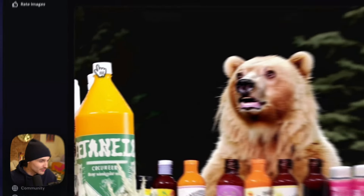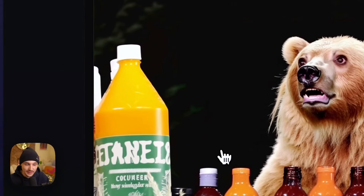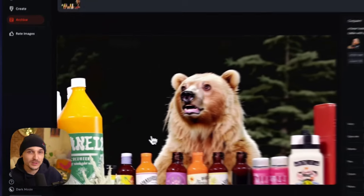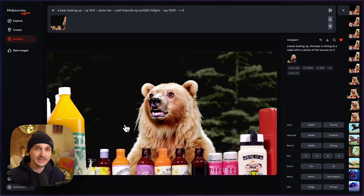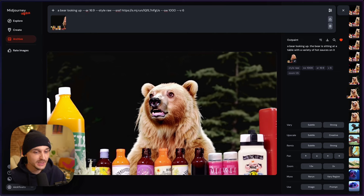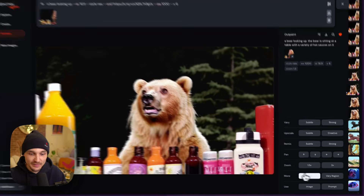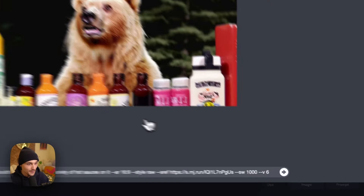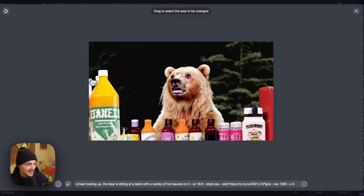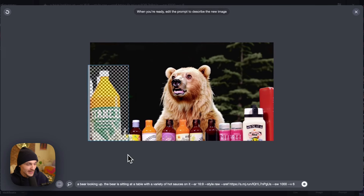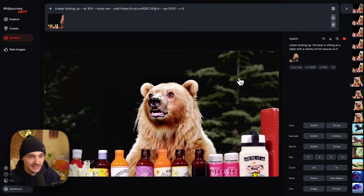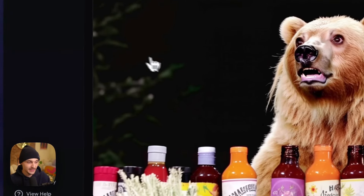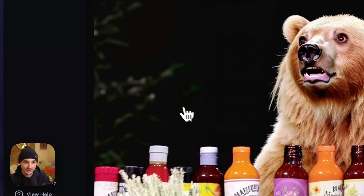Then I had these bottles and I wanted to get rid of them before doing any more variations so that they didn't show up in my new images. So I ran vary region, masked them out, and ran the prompt to get rid of them. It did a pretty good job — so that was the inpainting, just got rid of those.